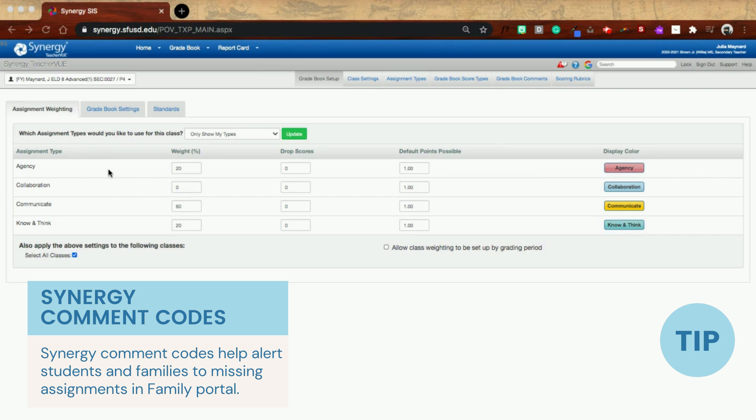So at my school we use really specific grading categories. You can see right now I have zero percent collaboration. My class is an ELD class and especially with distance learning, I just don't think collaboration makes sense right now.